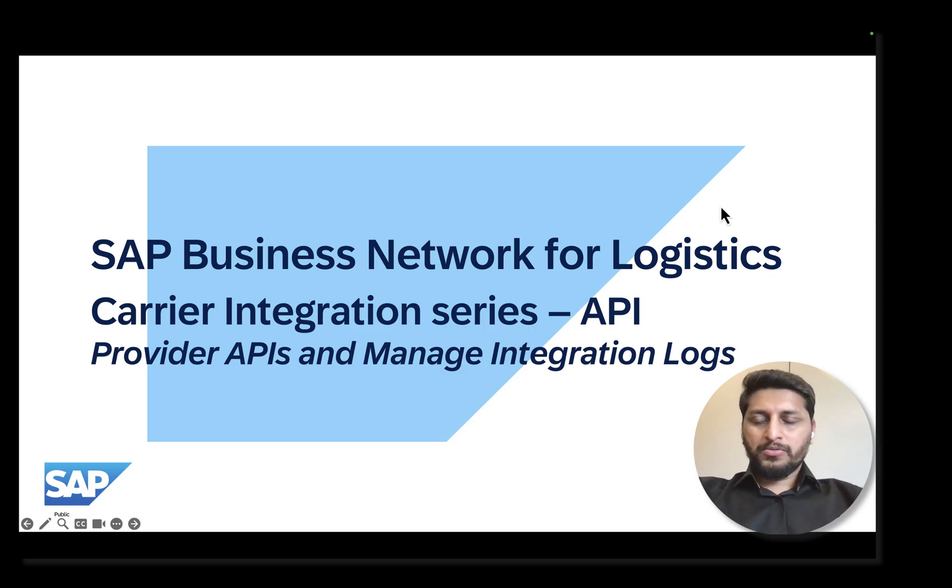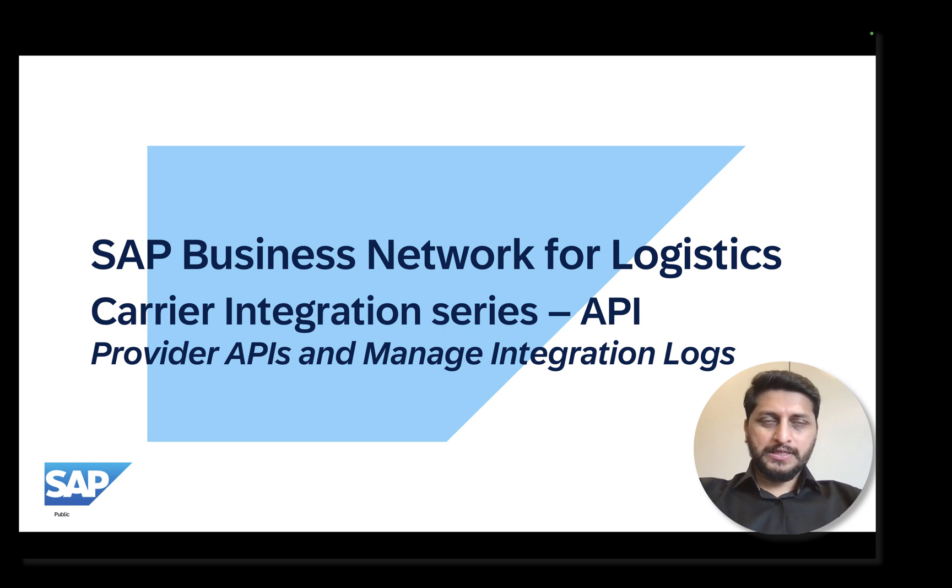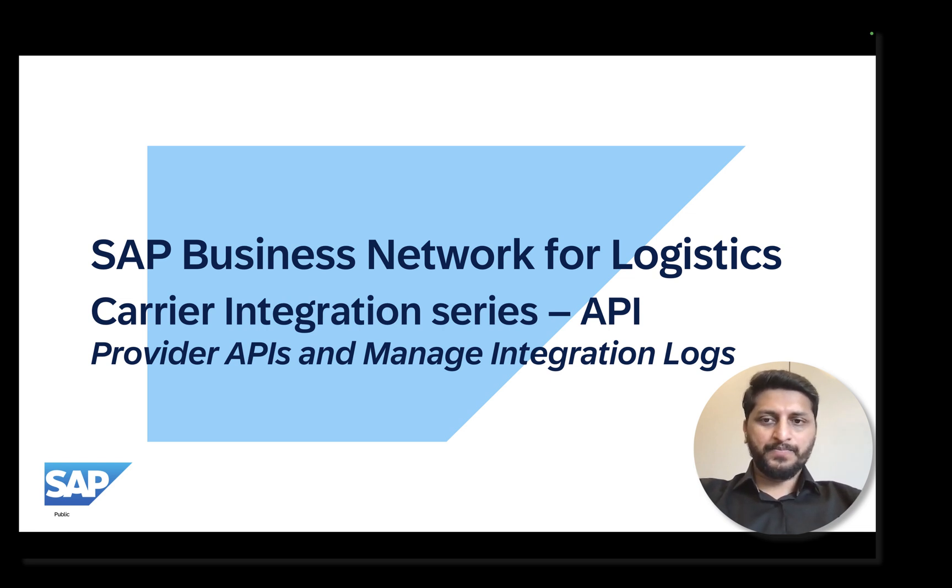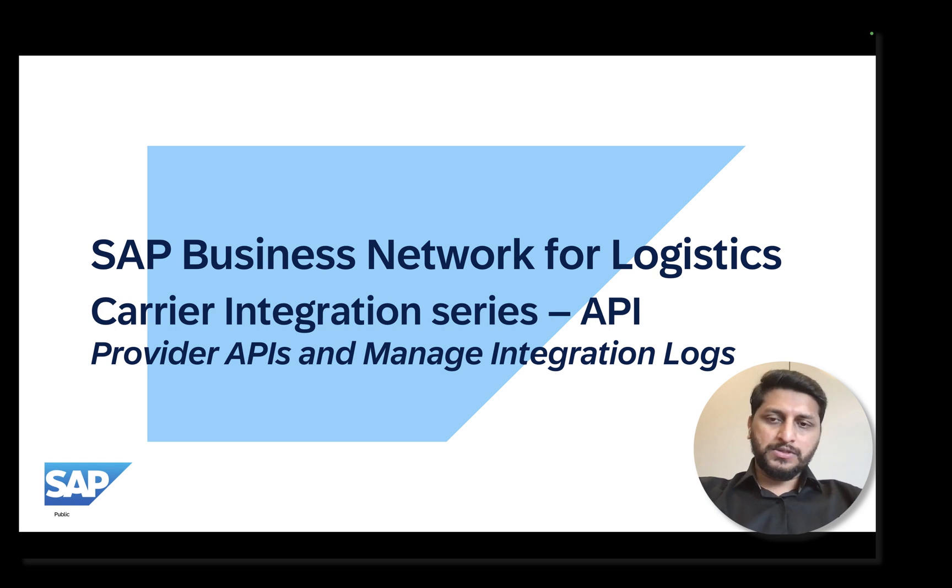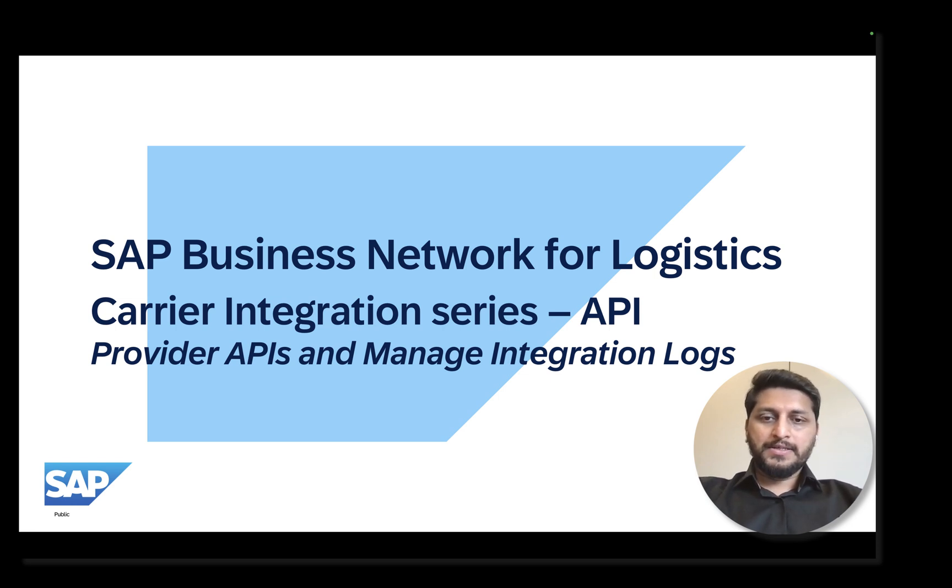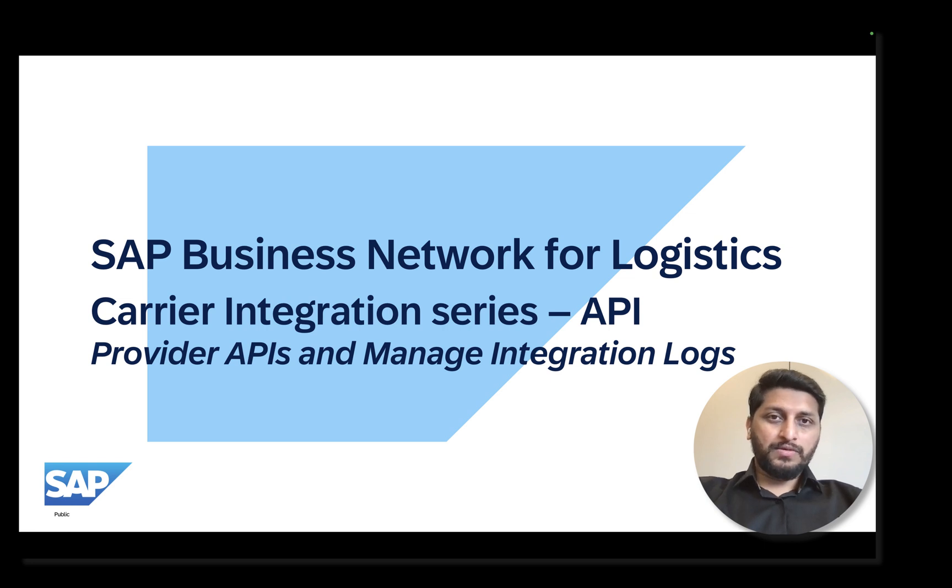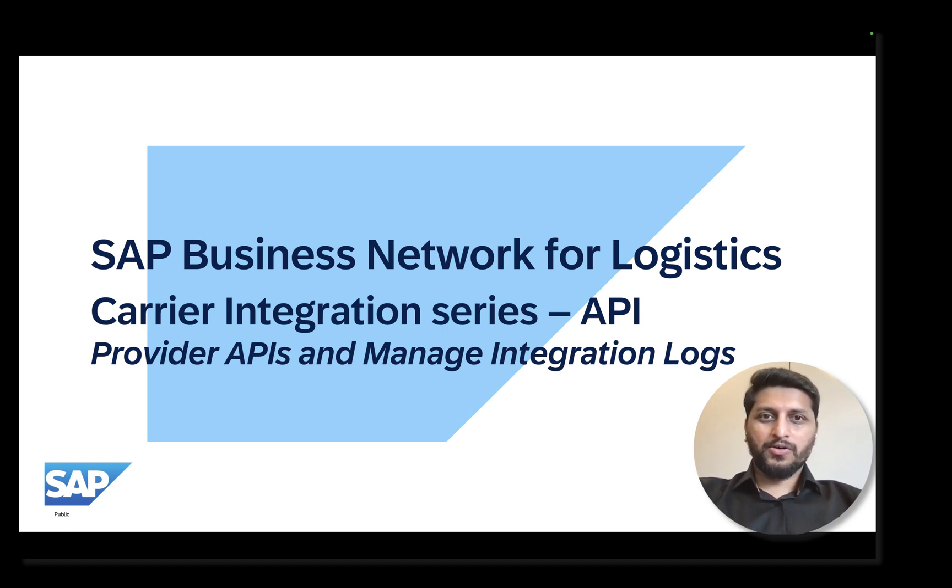Hello and welcome to SAP Business Network for Logistics Carrier Integration Tutorial Series. In this video, we will focus on the usage of provider APIs and how to leverage Manage Integration Logs application to monitor your API calls.